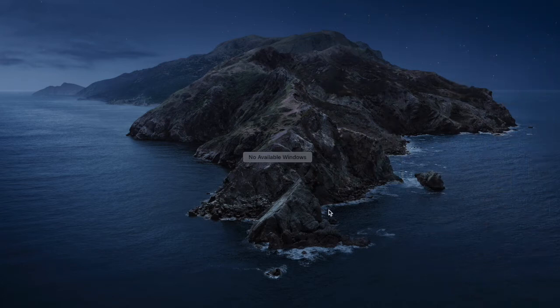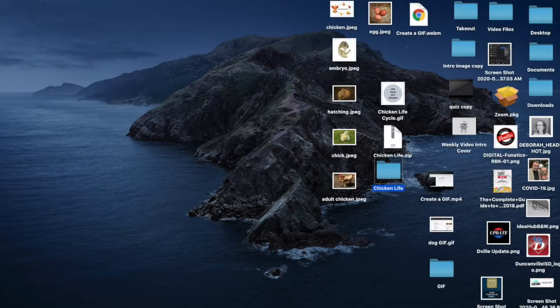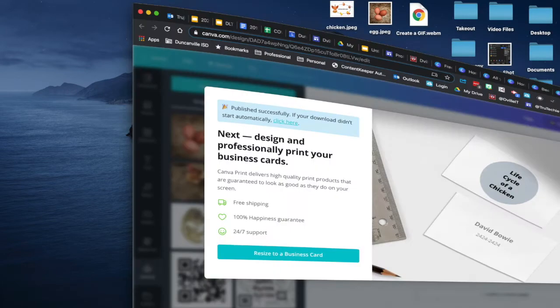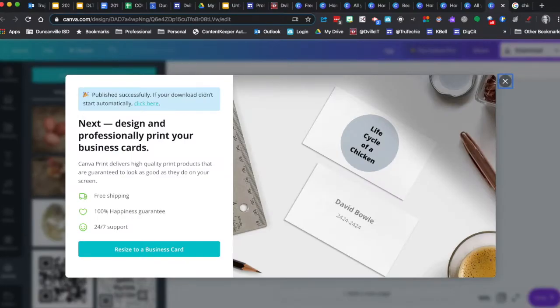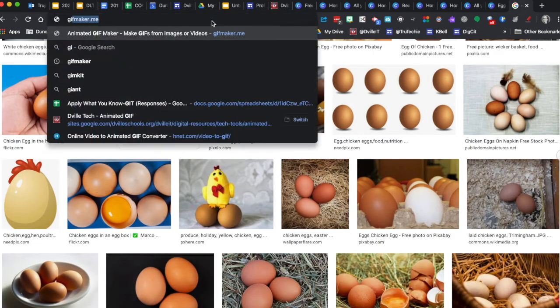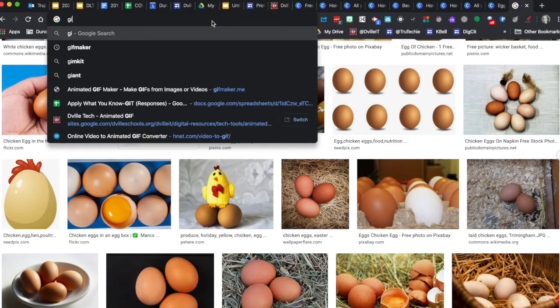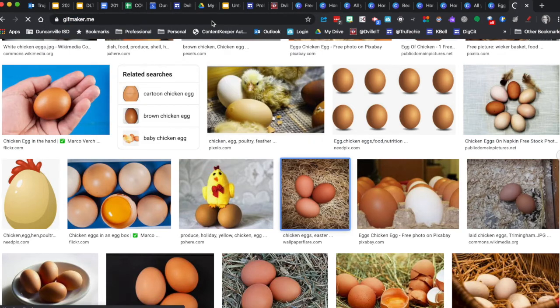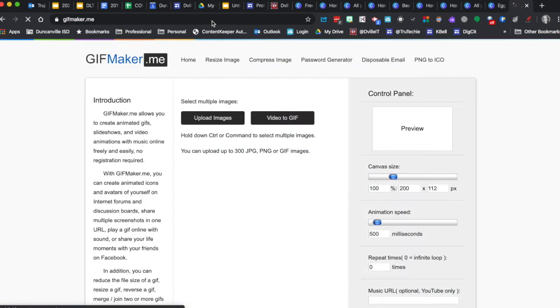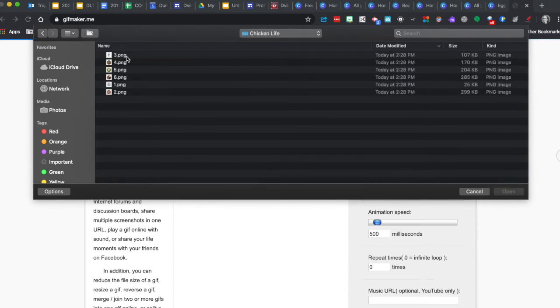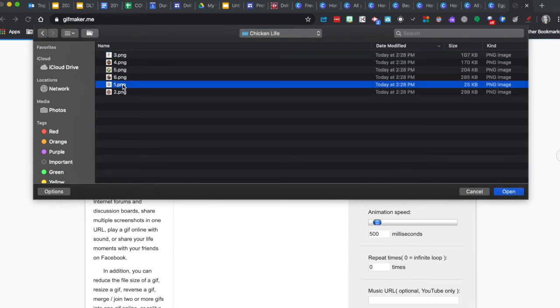And we can come back to our web pages or our websites and go to gifmaker.me. Upload the images. And we'll open up that folder that has all of those images.